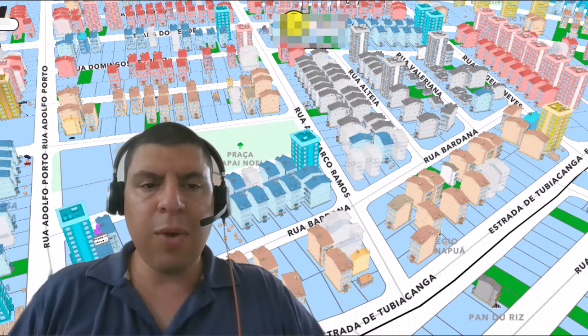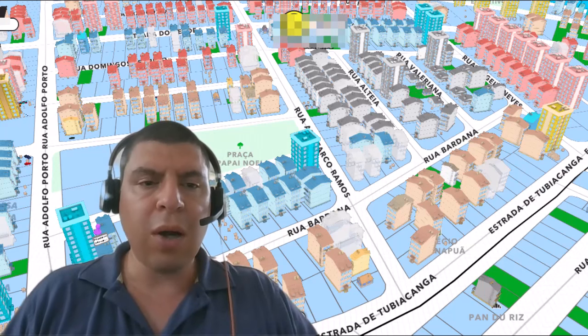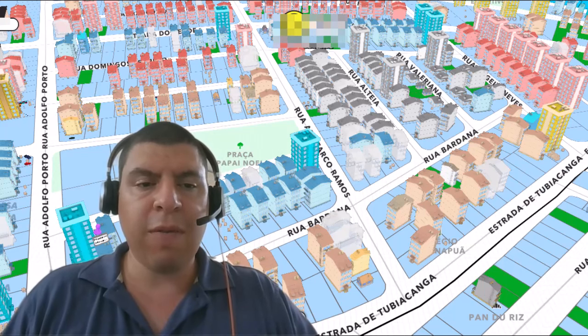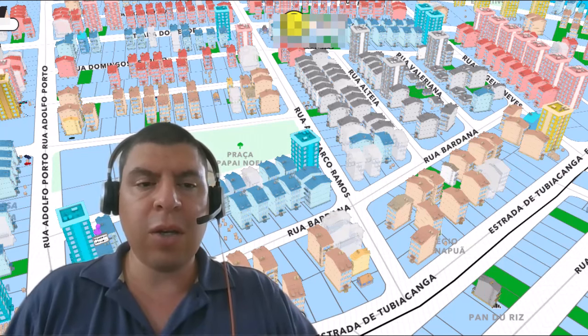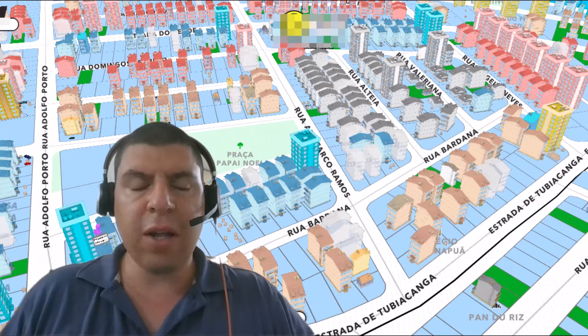Now, unlike with the internet where there is only one internet, there are going to be many different metaverses. Some of these metaverses are closed, like Roblox, and others are open. Upland is part of a movement that is looking to create an open metaverse, which enables you to travel and move your assets between many different metaverses, creating a layer of interoperability.